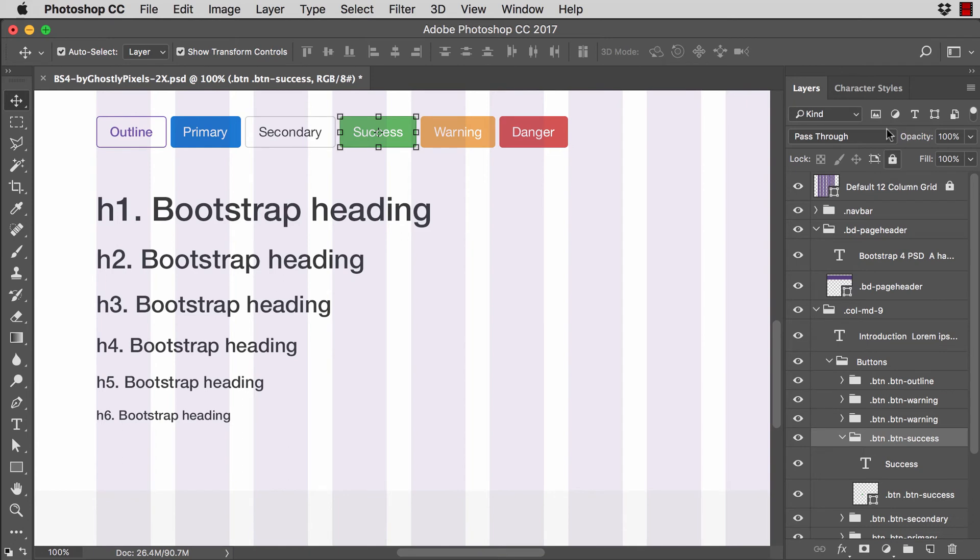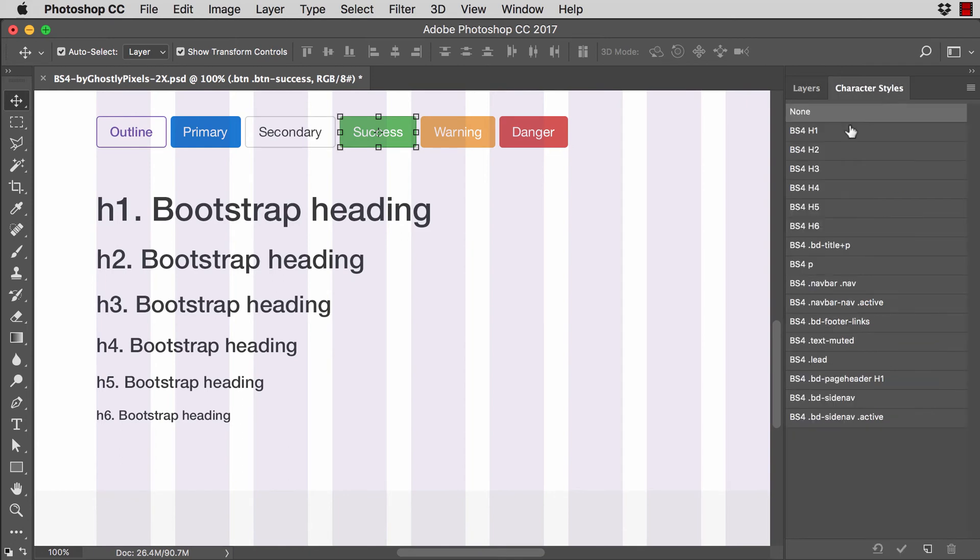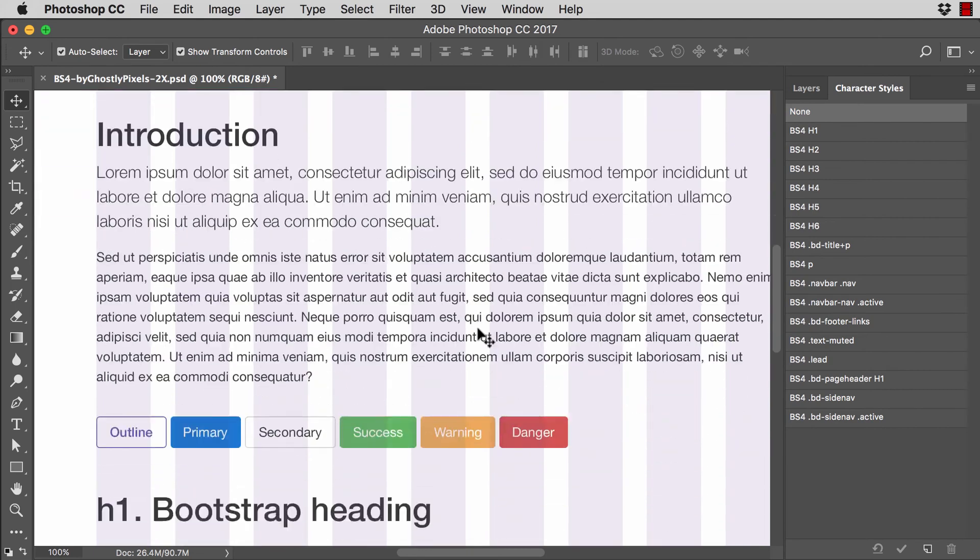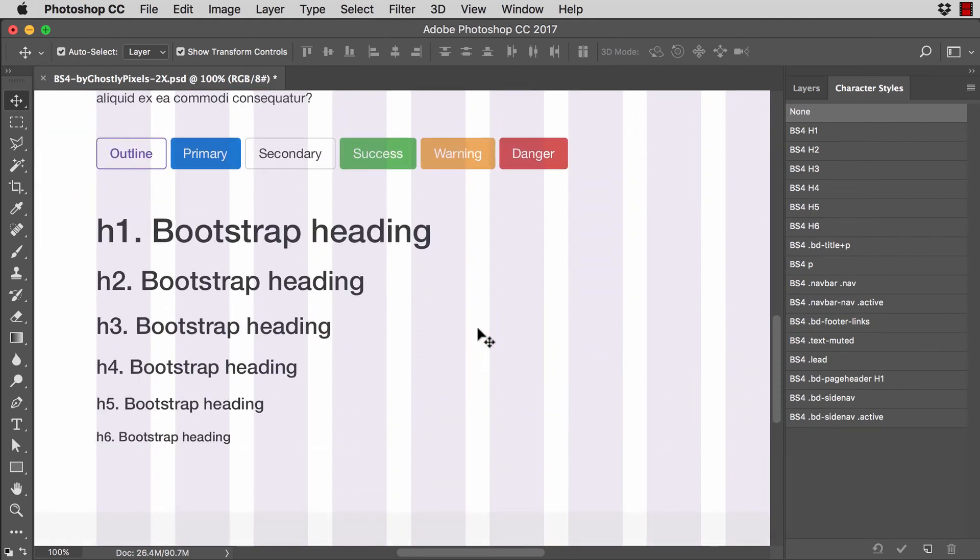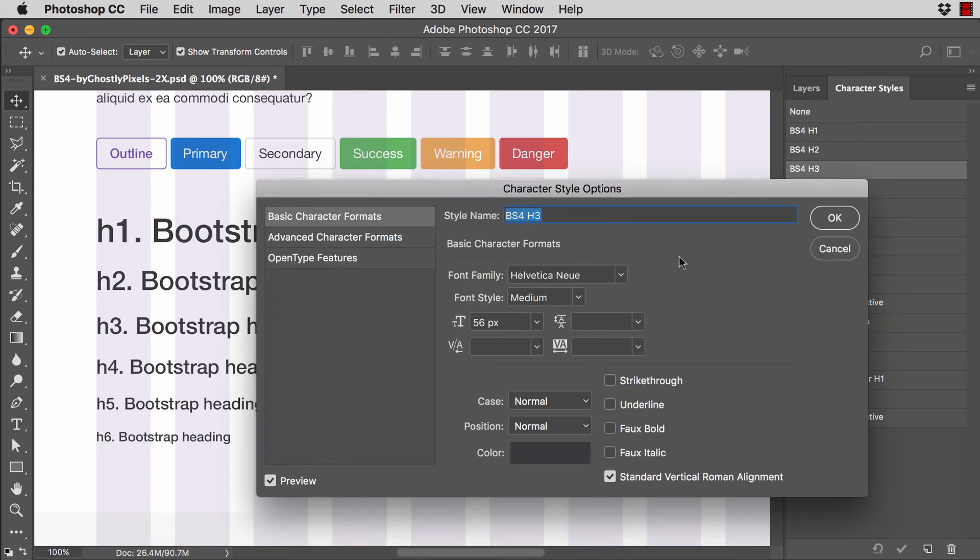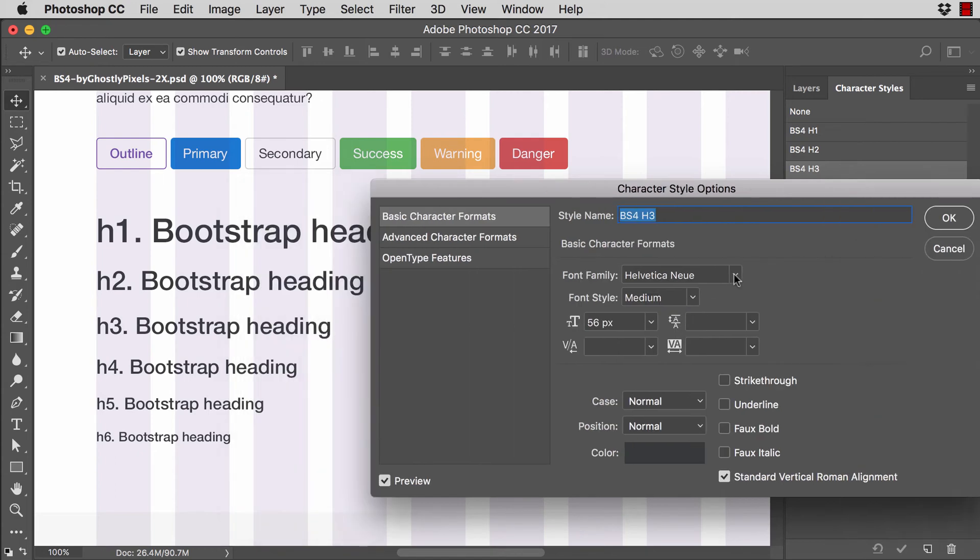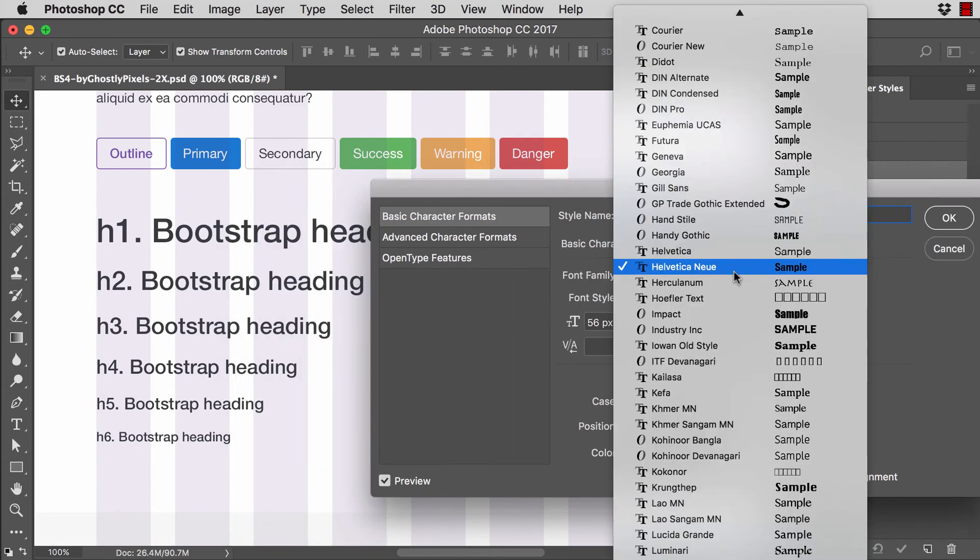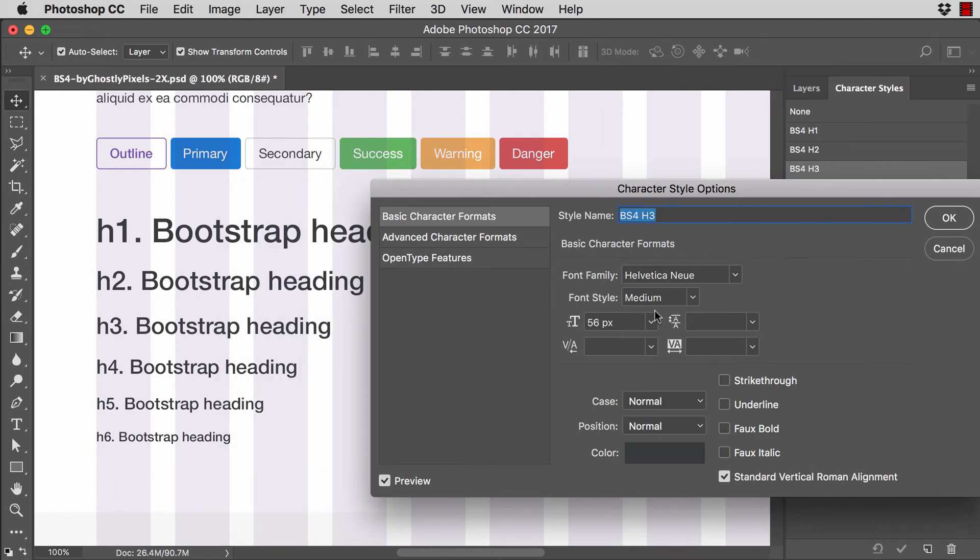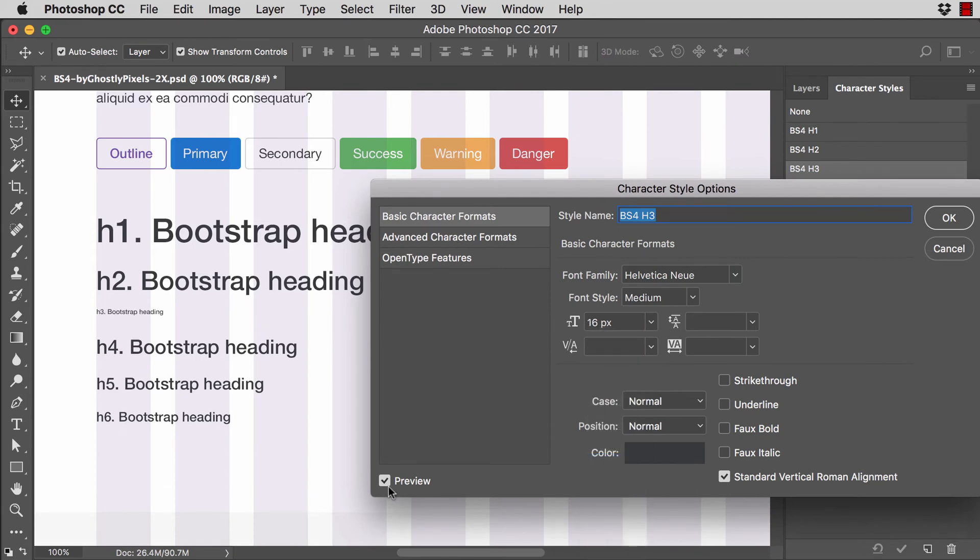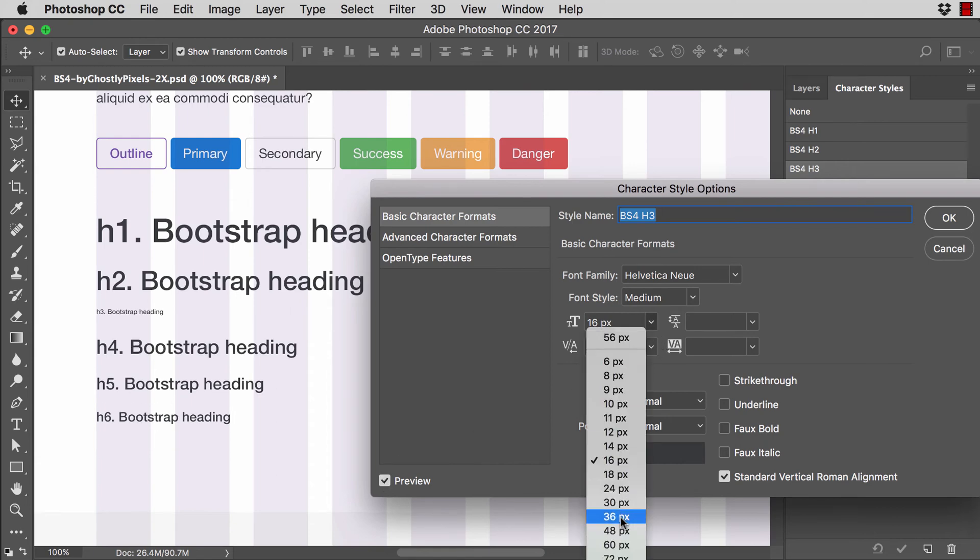So another quick note here in the character styles palette, if at any point I want to change the H3 style across the board in this document, all I have to do is double click on H3 in the character styles palette. And I can go ahead and change the size. I can change the font. You need to have preview enabled in order to see the change. So obviously there, that would be tiny.